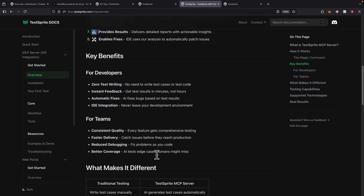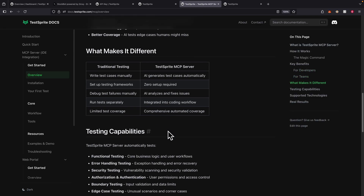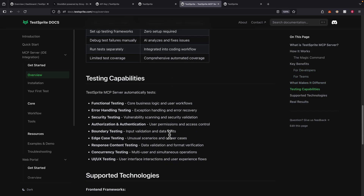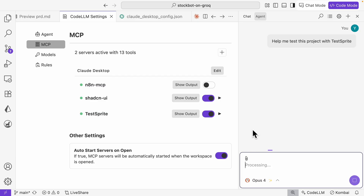You can see that this MCP server is going to save developers a lot of time, because it's able to generate a test report, and based on that report it generates fixes, test coverage, and tests based on the application we have. I'm going to use Opus 4 here and say 'help me test this project with Testbrite.'